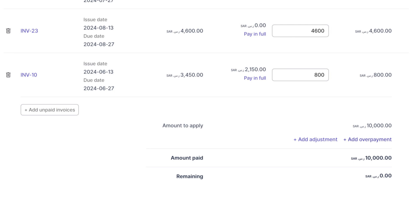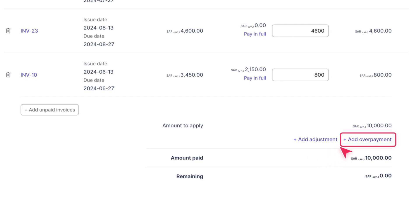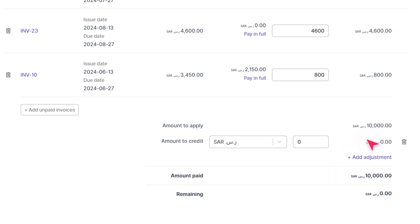If the total applied amount differs from the amount received, you can either add an adjustment or record an overpayment. To handle overpayments, click on Plus Add Overpayment. This will create a credit note for the customer, which can be applied to future invoices or refunded.